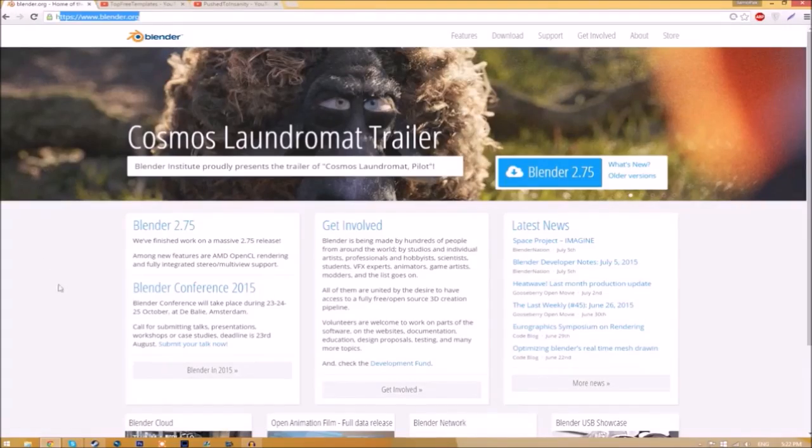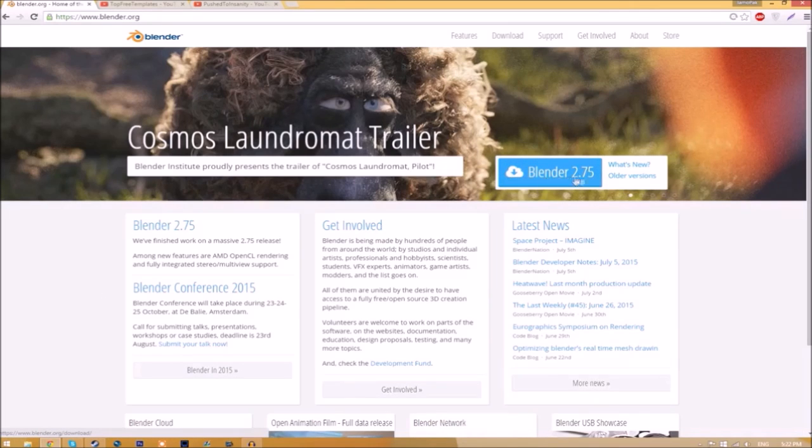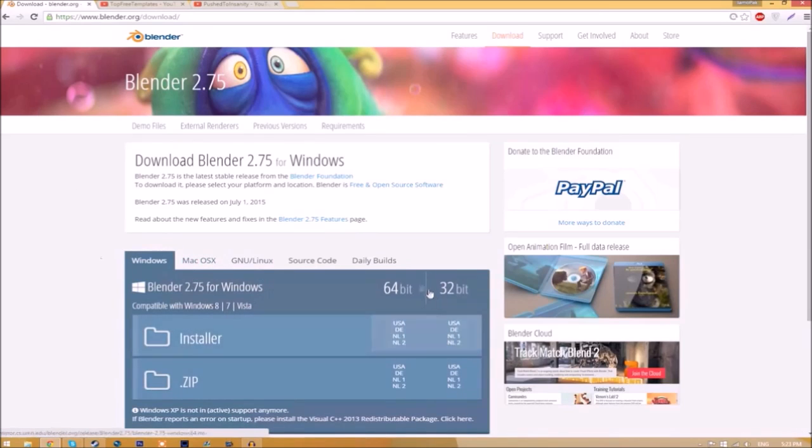Make your way over to blender.org - a link will be in the description below. Once you're on the page, just click the Blender 2.75 download button and it's going to take you to a new page. As you can see, there are different operating systems you can choose from, so choose whichever operating system you're using.